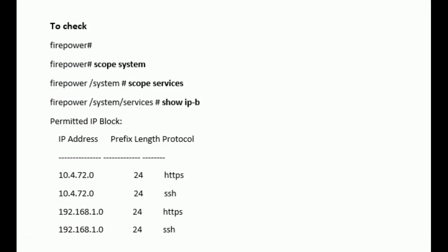To check SSH and HTTPS, enter the command show ip-b under scope system scope services. It will show the subnet on which SSH and HTTPS are enabled.